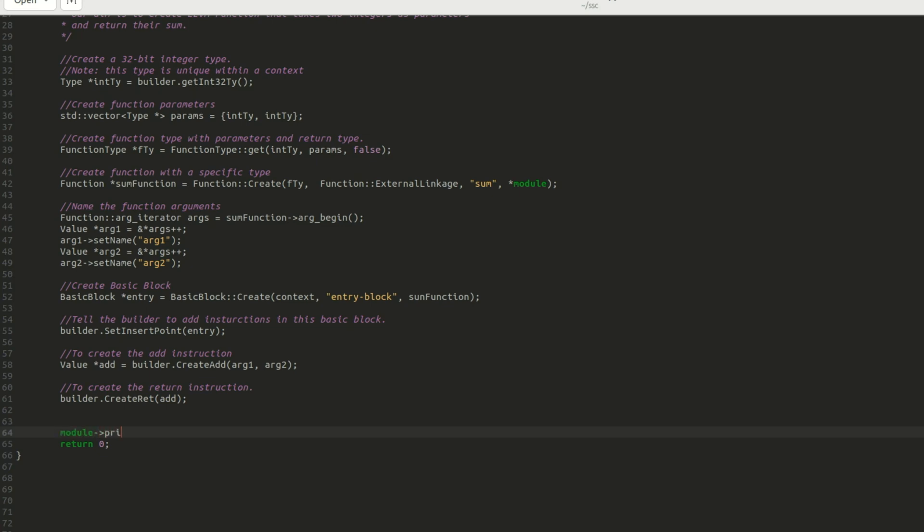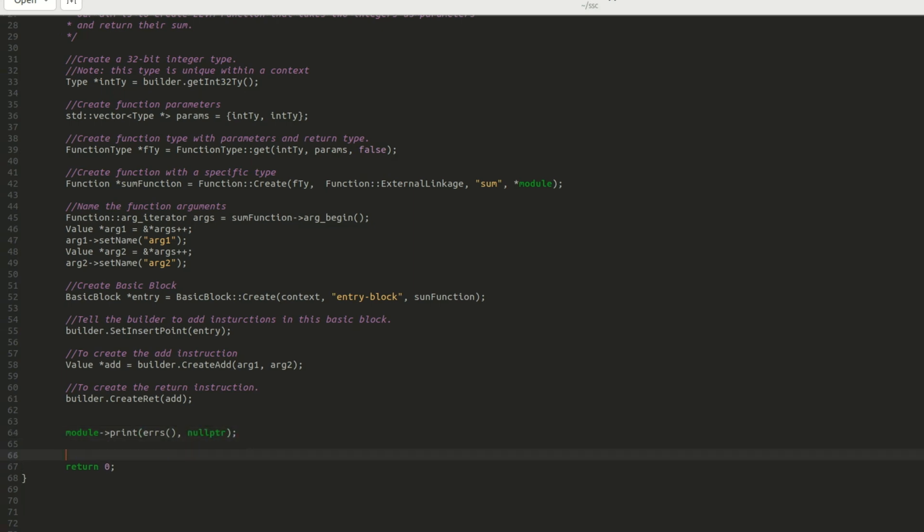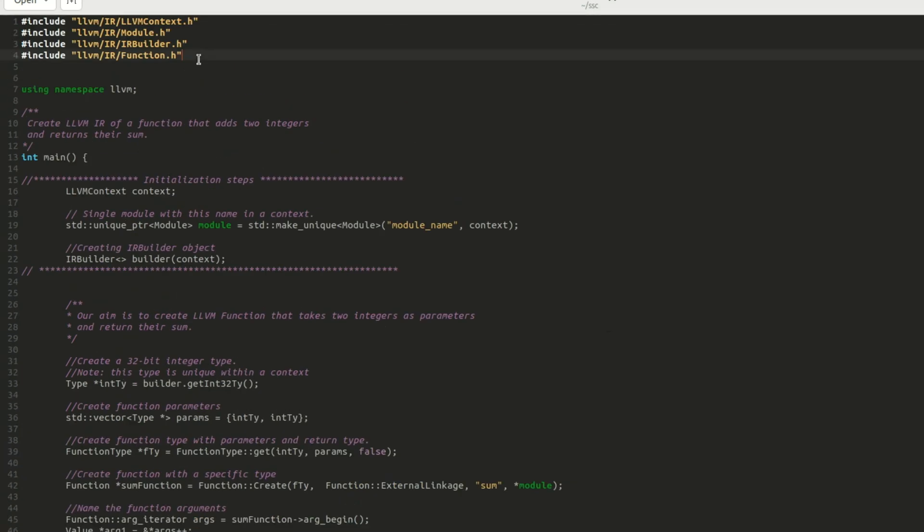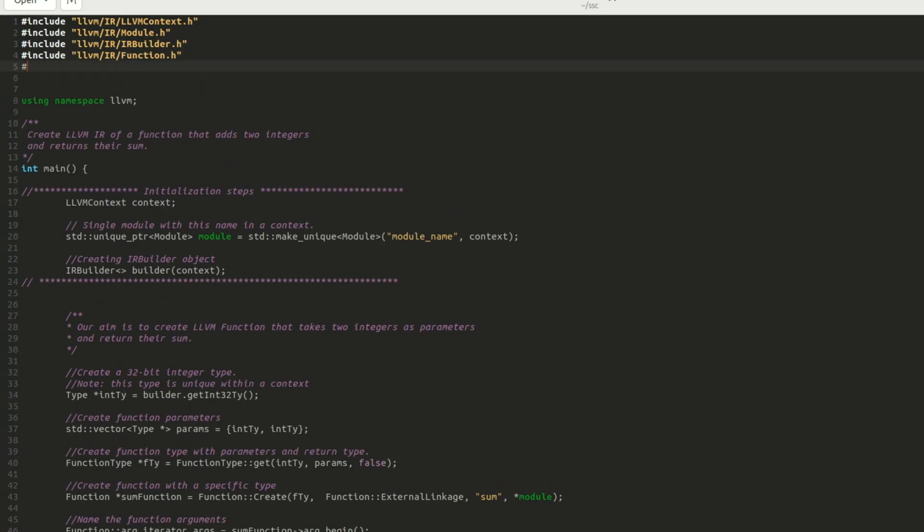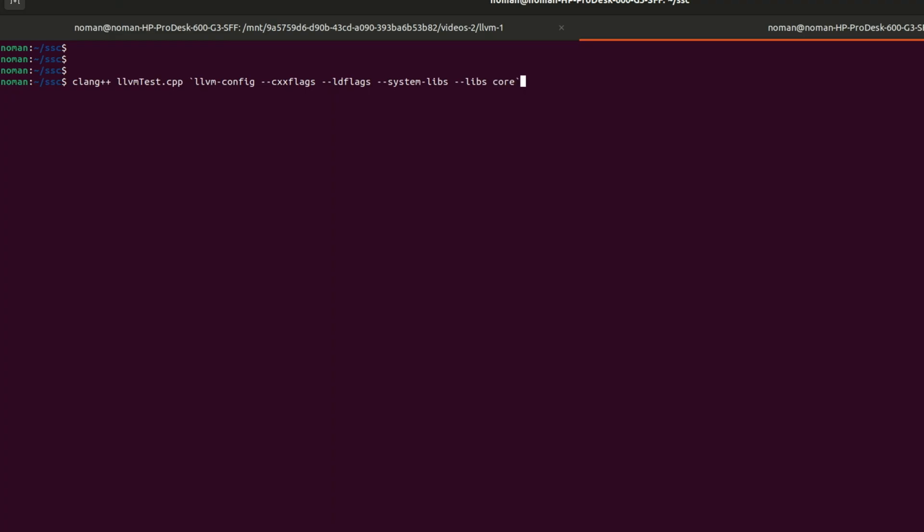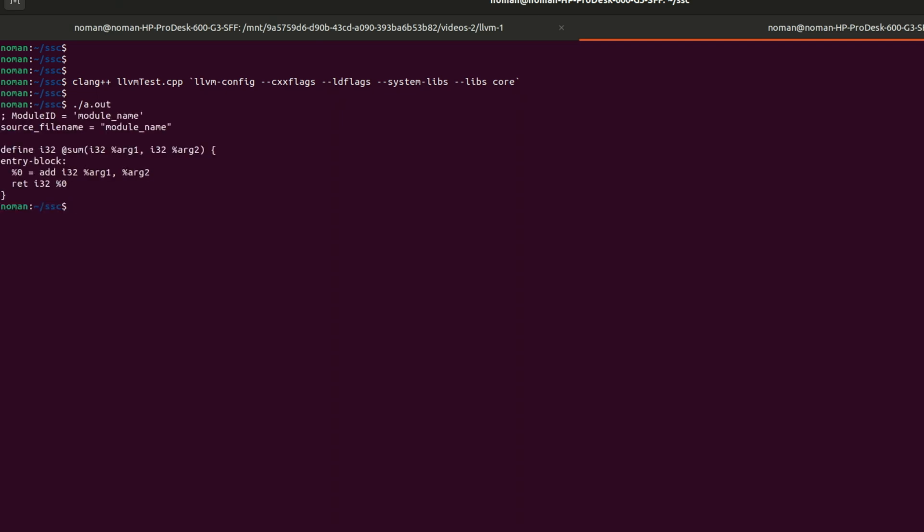Lastly, I use module's print function to print our IR code. That's it, our code is complete. I go to the terminal window, use clang++ with correct linking options for LLVM and my code compiles without any errors. By running a dot out, it outputs the IR of an LLVM function as desired. Yahoo!